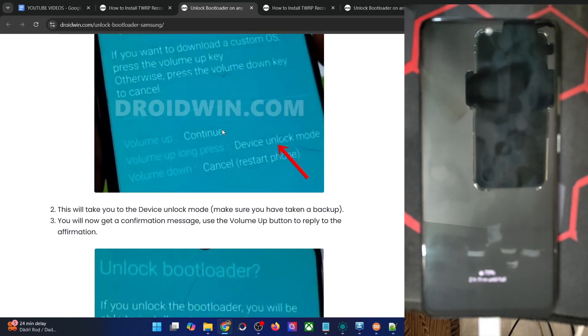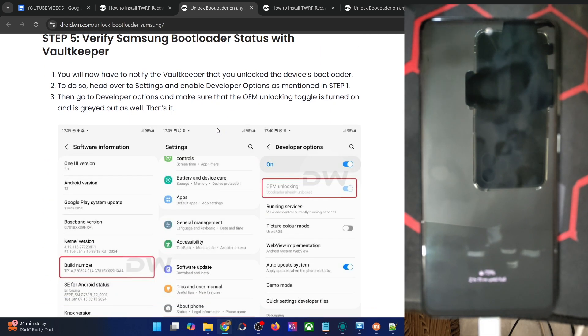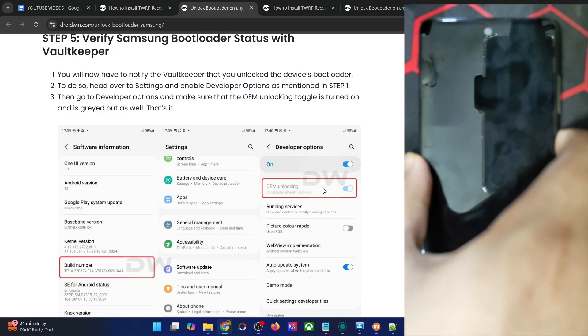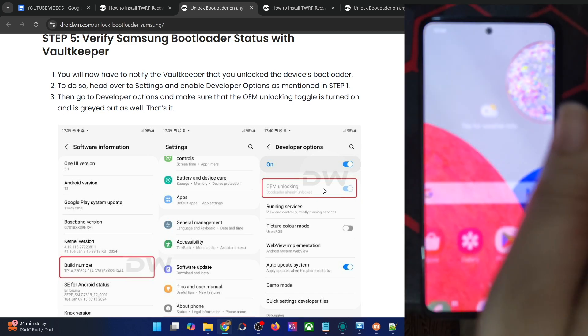Once that is done, connect your phone to Wi-Fi, then go to developer options and verify that OEM unlocking is enabled and greyed out. If that's well and good, then you have bypassed the vault keeper and the bootloader has been unlocked.